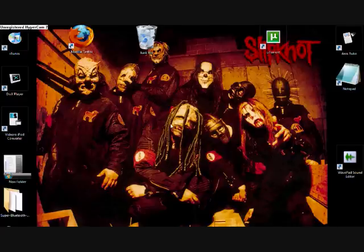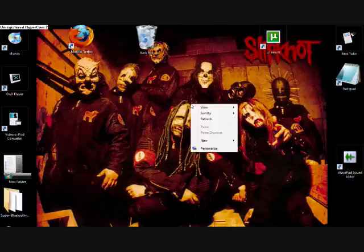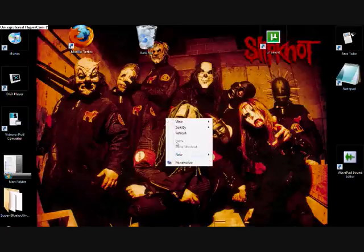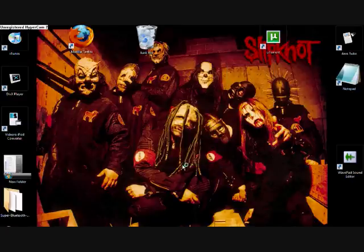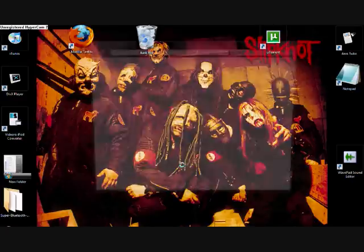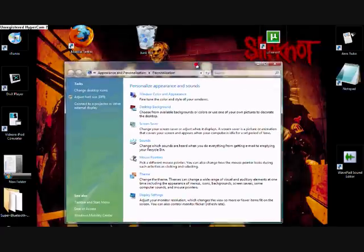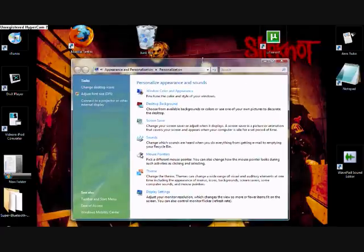First thing you've got to do is right-click. You can right-click anywhere, but it has to be on your desktop background — this is quite important. So anywhere on your desktop background. When you click, there's a drop-down menu that comes up. Click on 'Personalise', which is the bottom option.